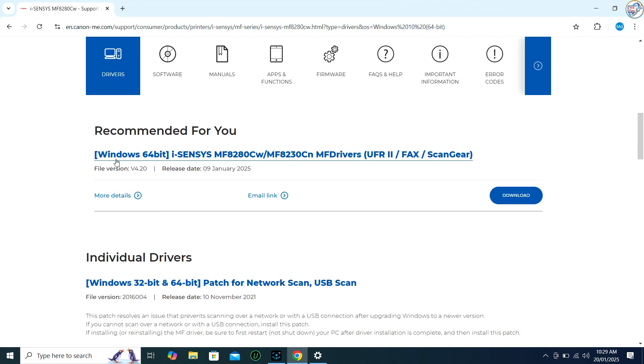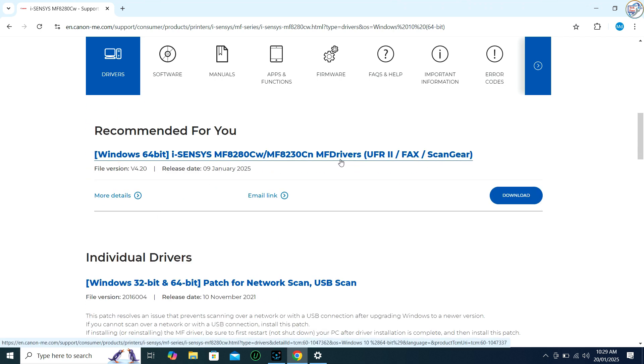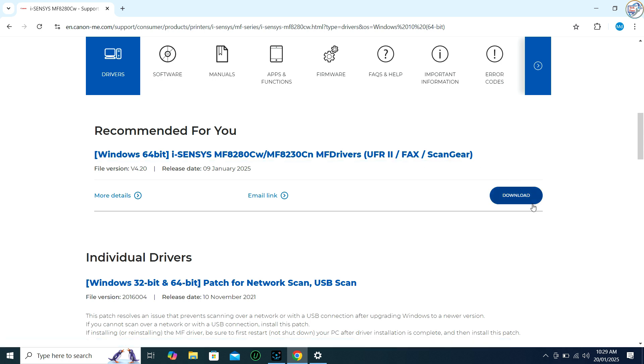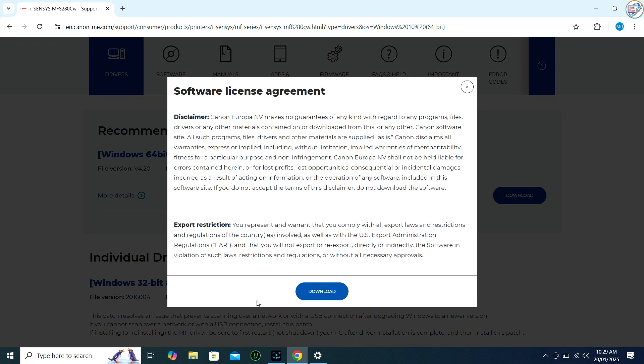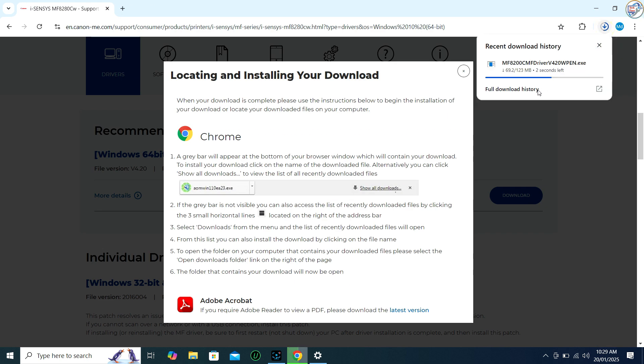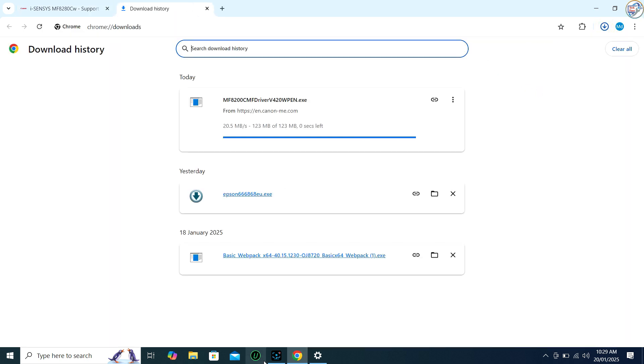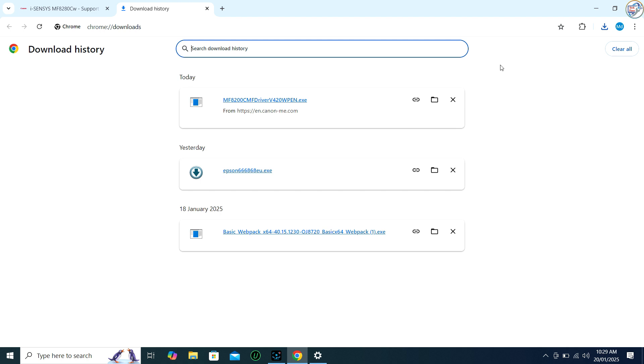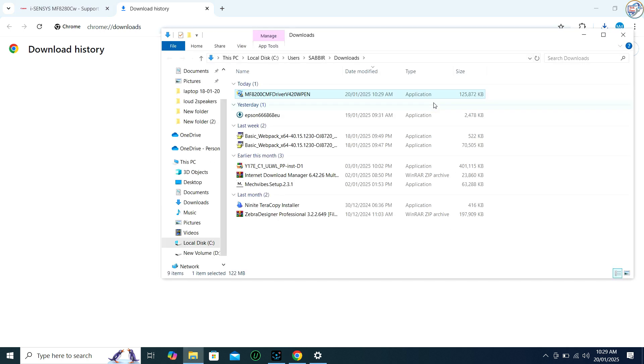Download the appropriate driver package. Locate the downloaded file. Open the folder where you downloaded the driver file. Run the installer.